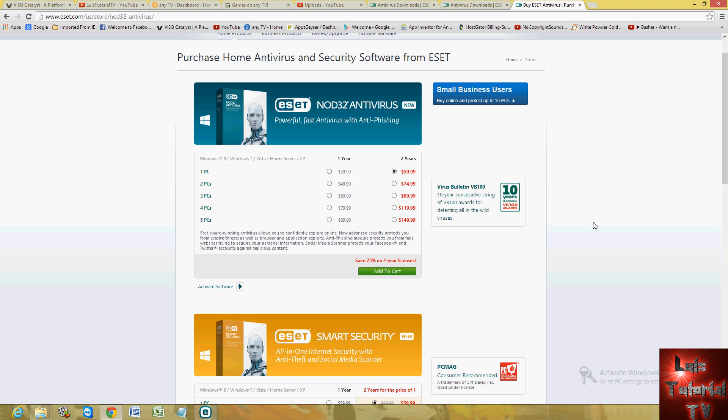All the other antivirus programs, with my experience, takes too much system resources and it does slow down your computer. And all of a sudden a scan turns on automatically when you don't want it. That's bad if you're a gamer. So if you're a gamer, this is the antivirus I recommend.